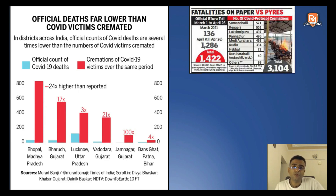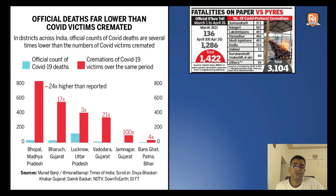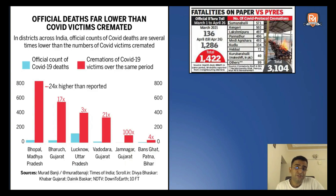The information provided by the cremation grounds does not stand the test of authenticity, because official statisticians do not accept oral narration by people carrying out cremations — they go by hospital records. But there are serious allegations put against hospitals that they are under-reporting the data.